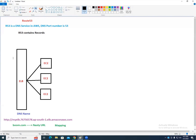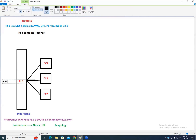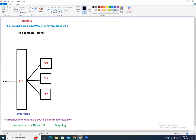If someone opens a browser and types boom.com, which AWS service gets hit first? Route 53 — because the mapping is there. First the request comes to Route 53, then it goes to the load balancer, because Route 53 knows which load balancer boom.com should go to.